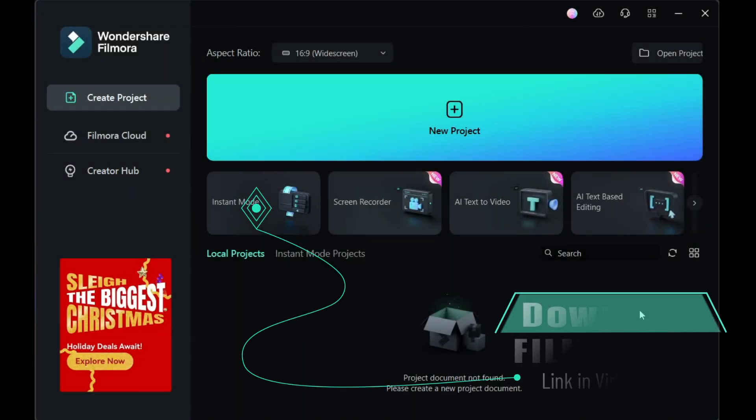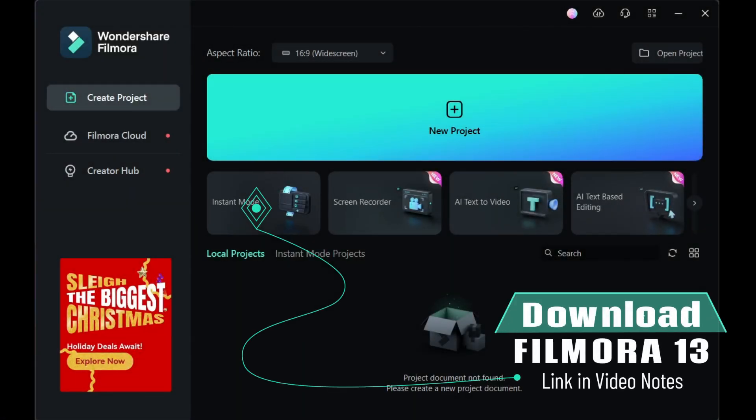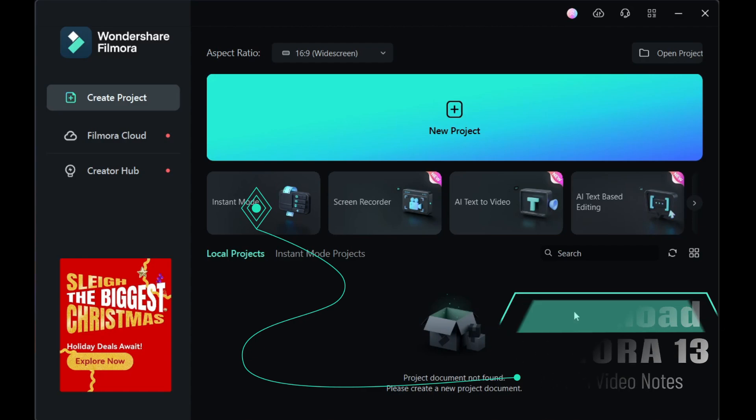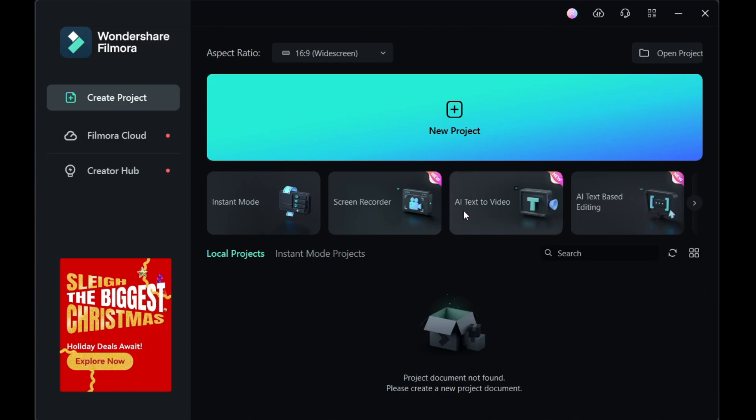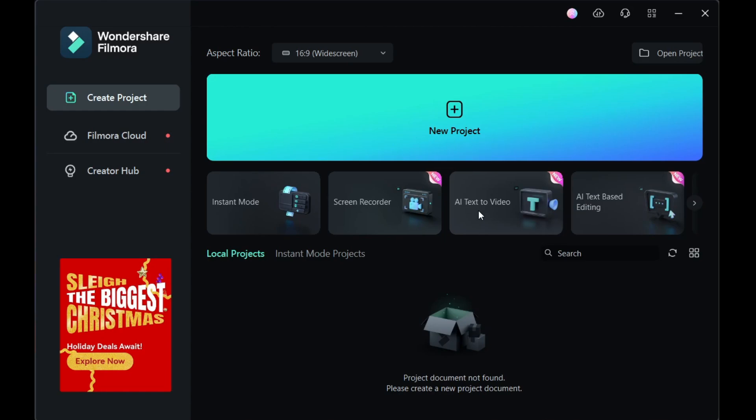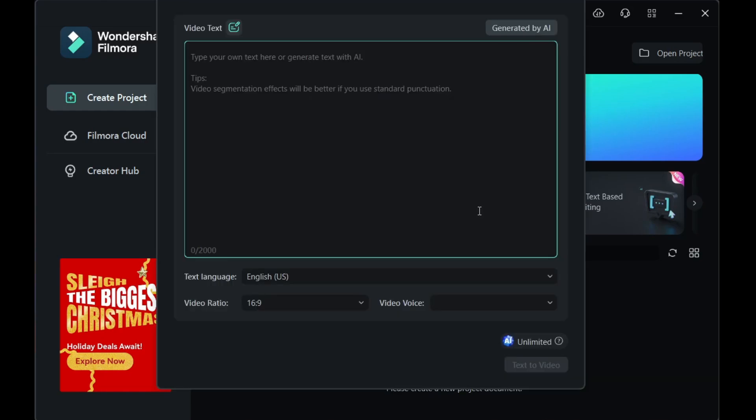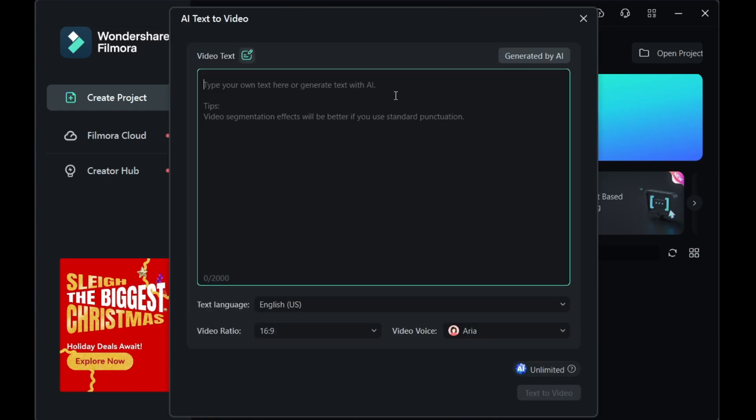First thing first, download and install Wondershare Filmora 13 using the link in the video notes. Launch the app. On the welcome screen, click the tool called AI Text to Video, a new feature in Filmora version 13.